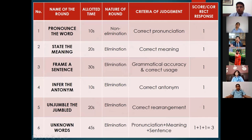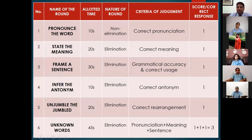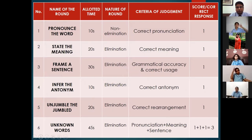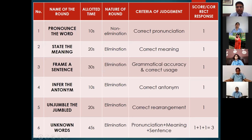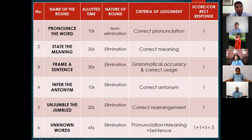The first round is the Pronounce the Word round. Ten seconds will be allotted and remember it's a non-elimination round. Even if you commit a mistake, you are safe. This round will earn you one mark. But from the second round, we start with the elimination round — if you commit a mistake, you are out of the contention.